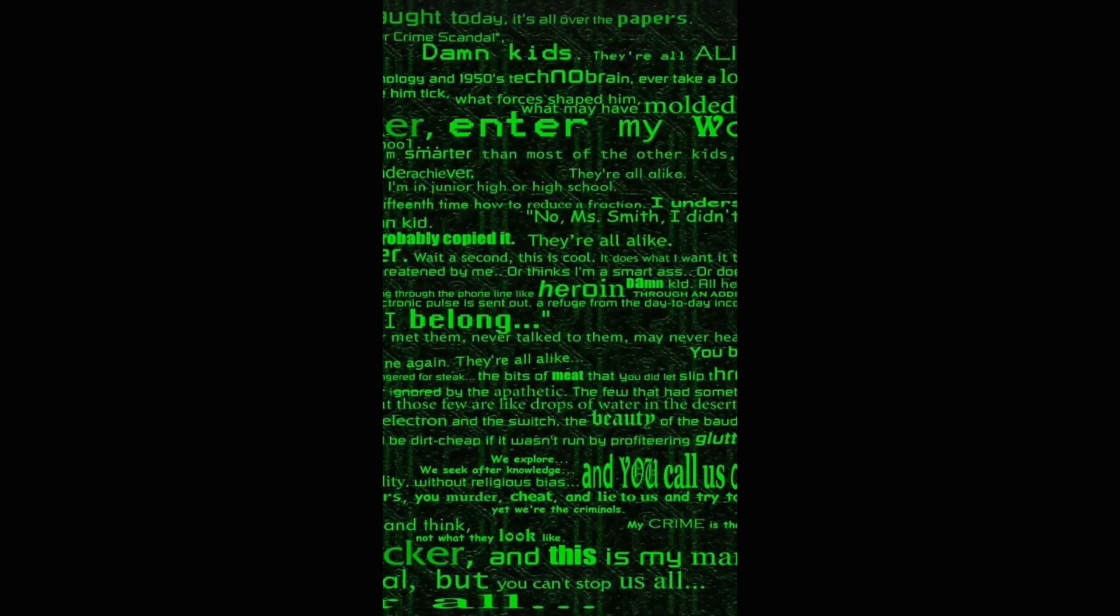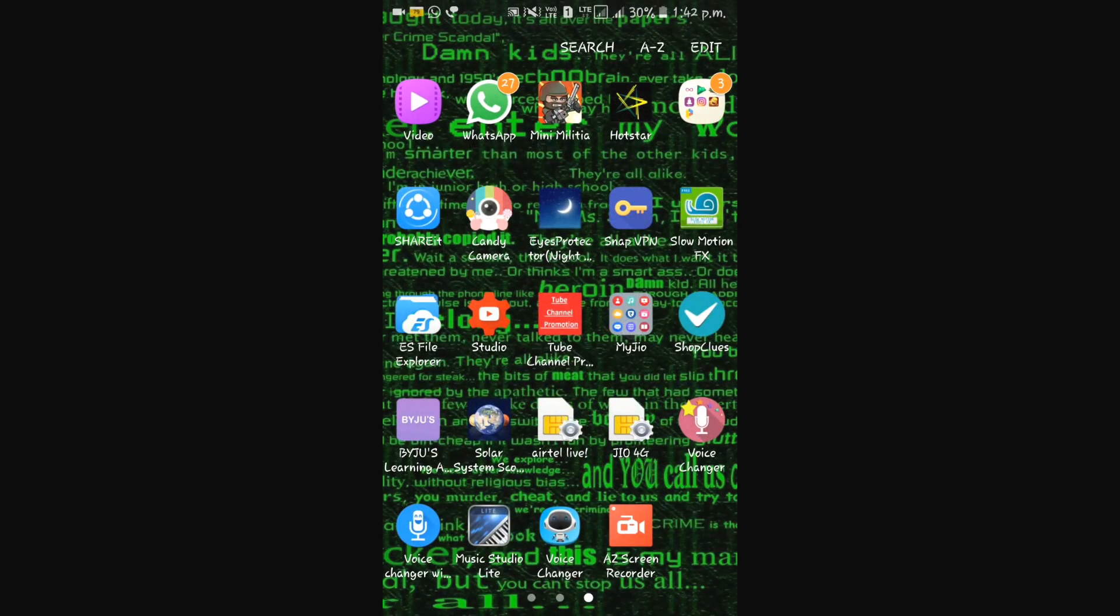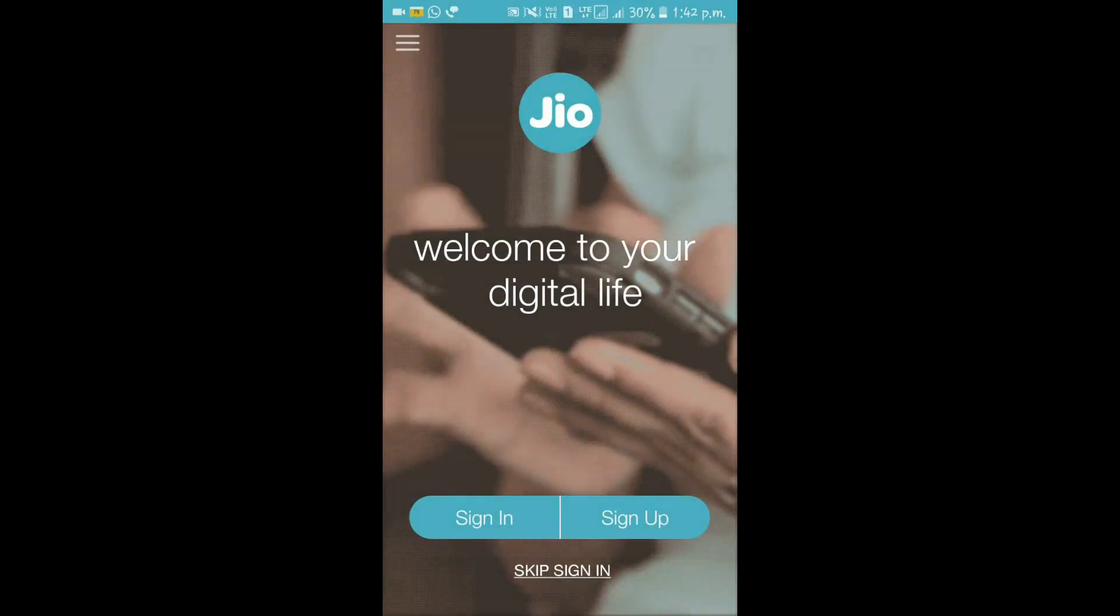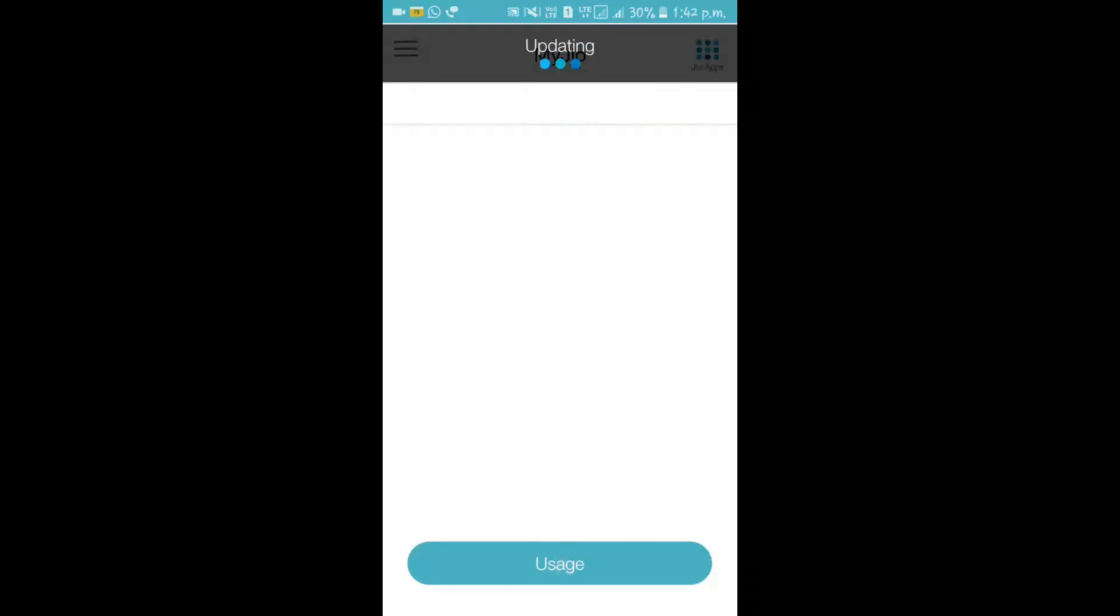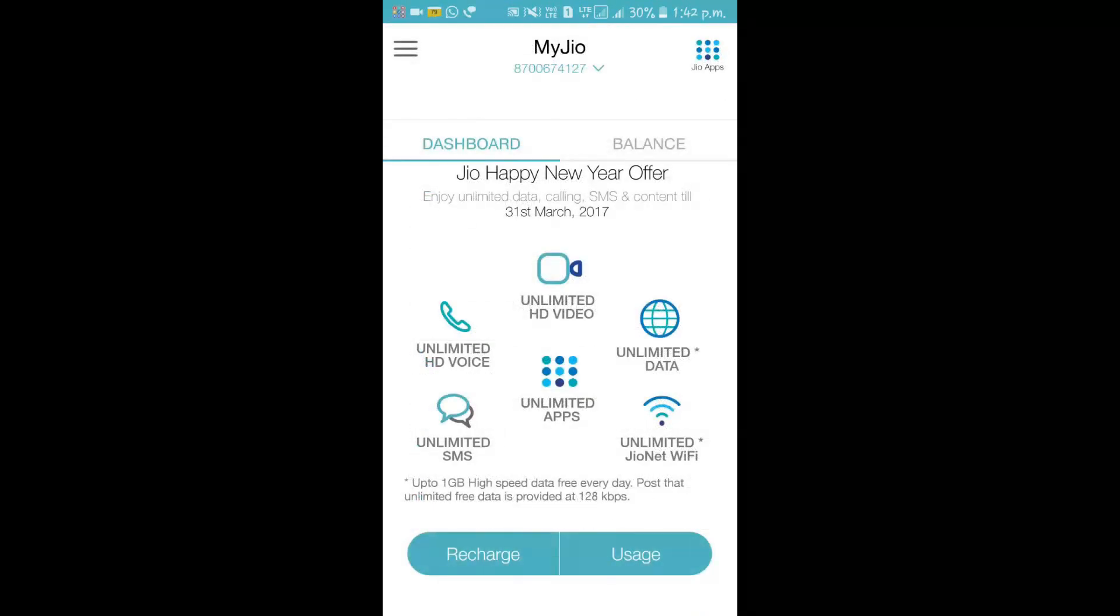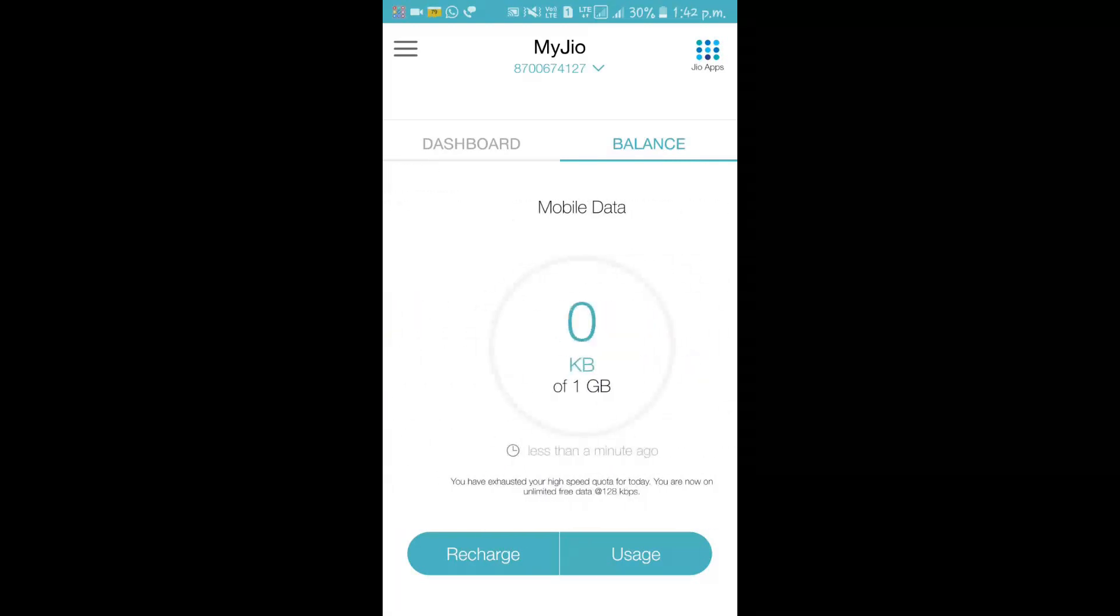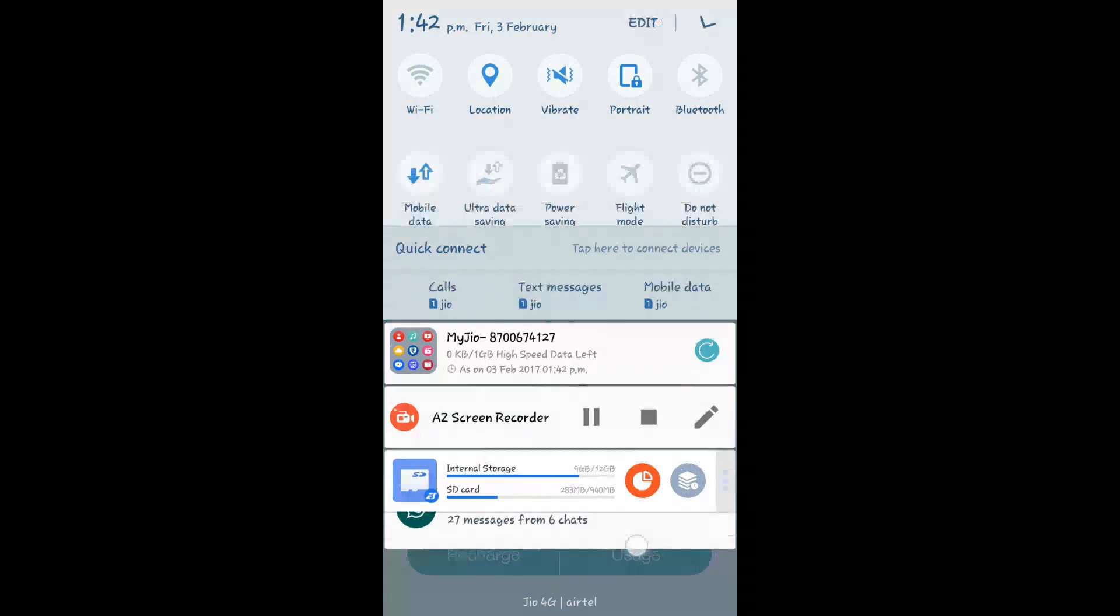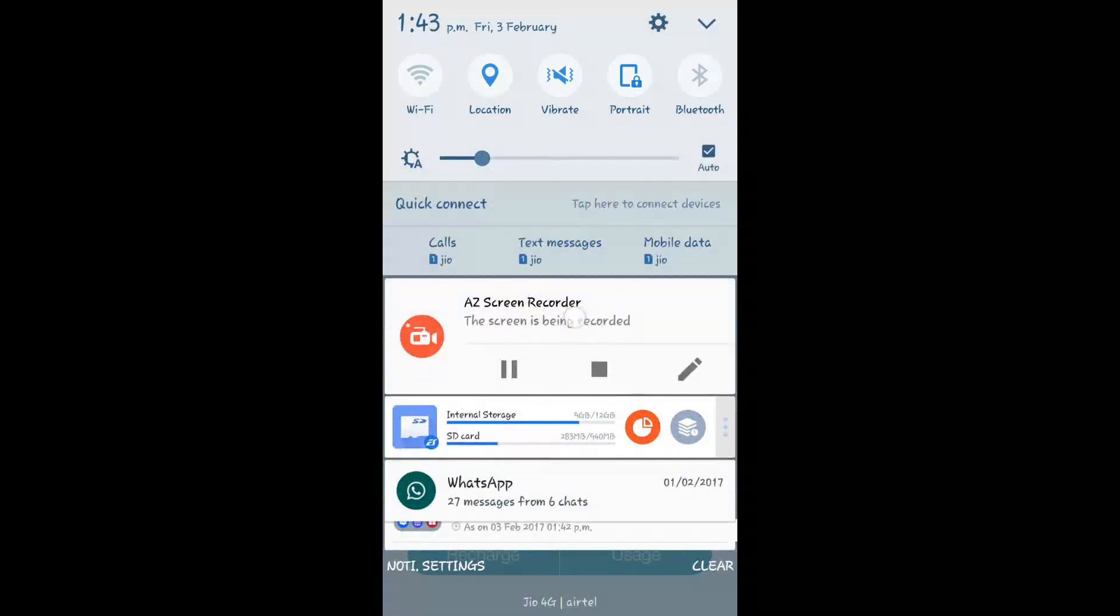Now I will show you that I have got 1 more GB in Jivo. See, I have opened my Jivo app. Now you can see my data. I will get 1 GB full data.